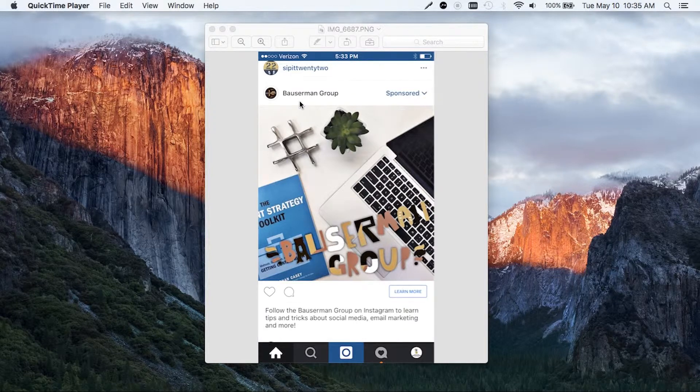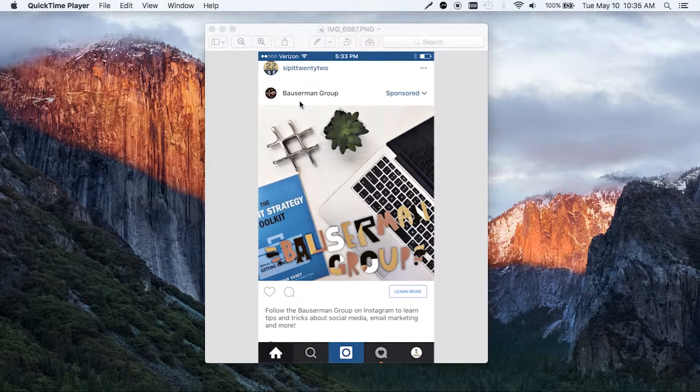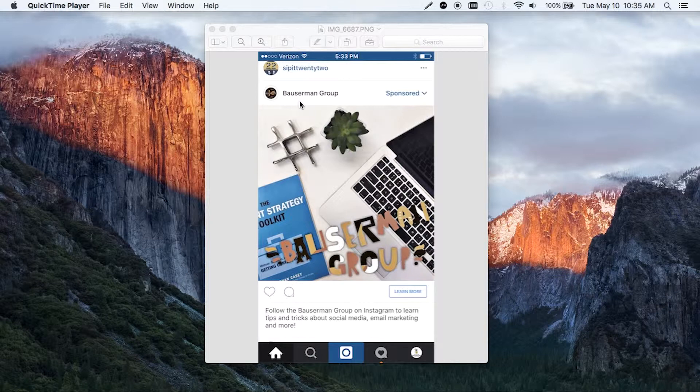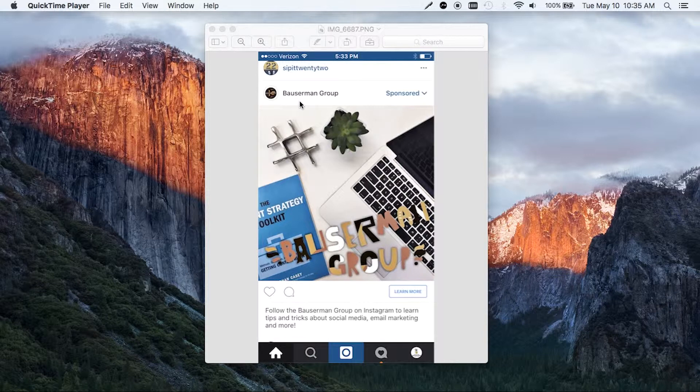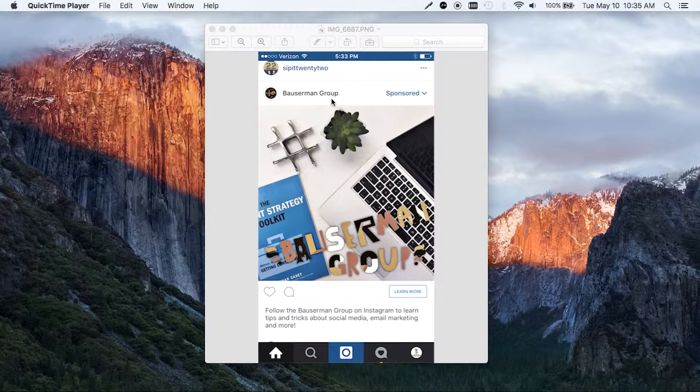The reason we're making this video is because we recently ran an Instagram ad for our agency. And although we had linked our account through Ads Manager, when we were served the ad, our name came up as unlinked. After searching through forums online and looking at ads from other people, even national brands, we realized that this was a problem that a lot of people were having.